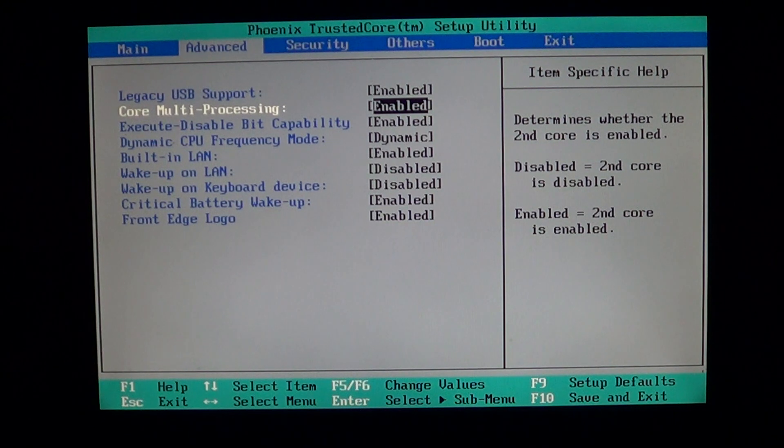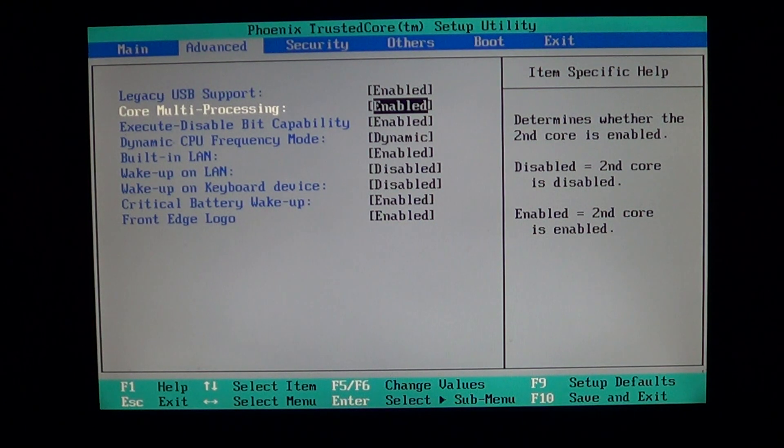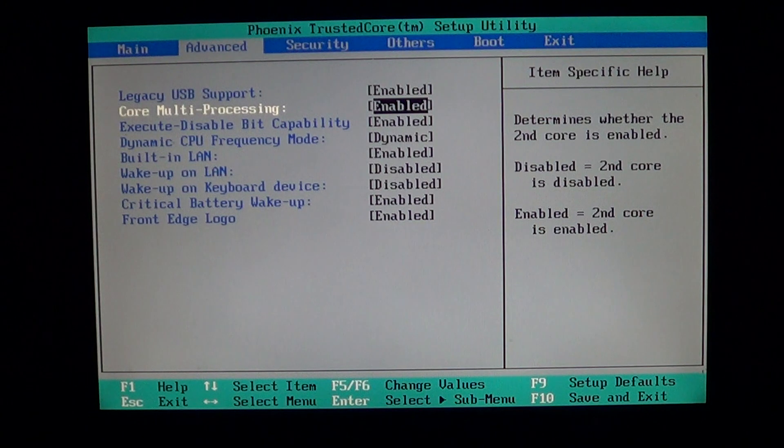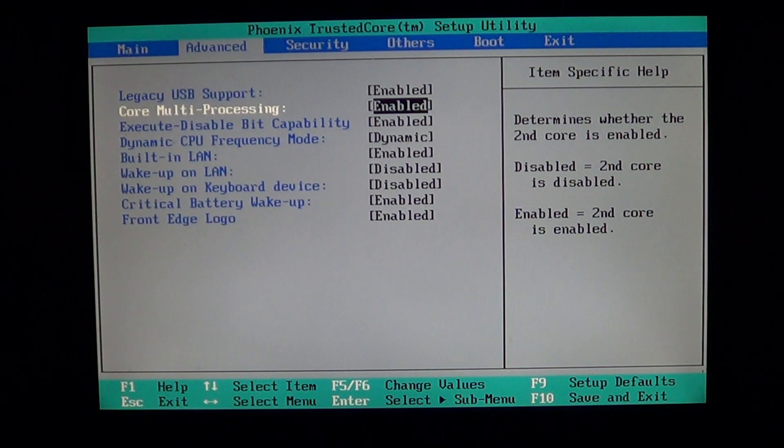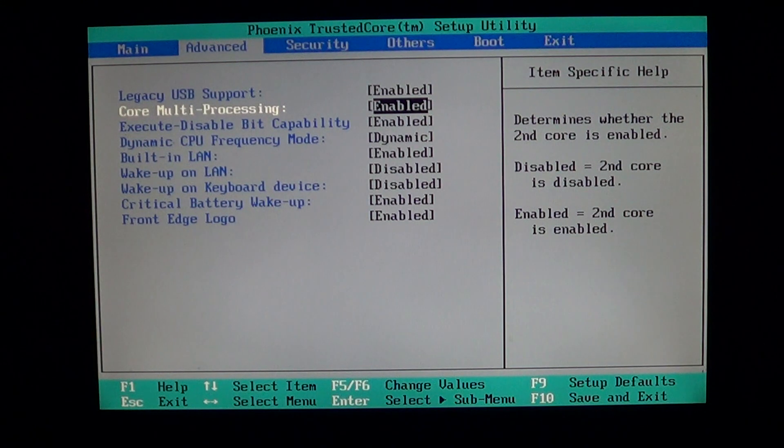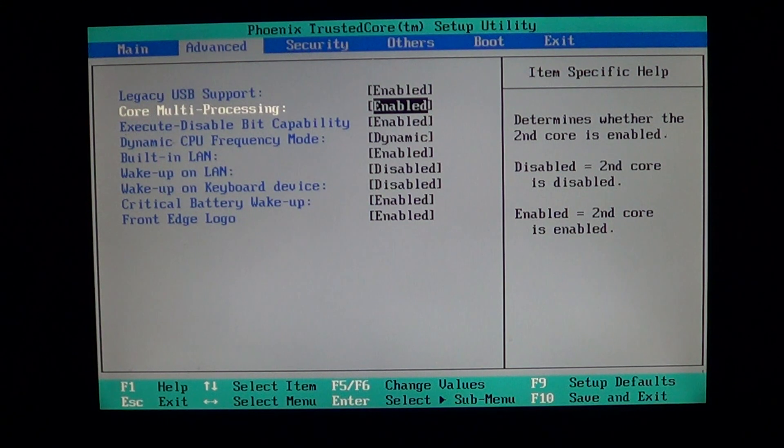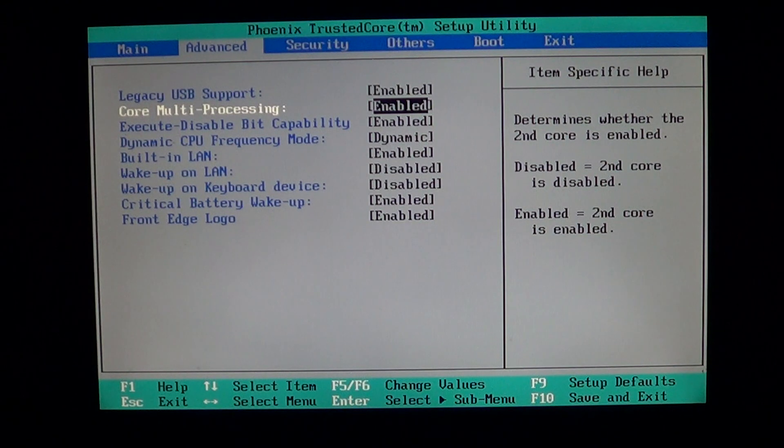When you have Hyper Threading or multi-cores in a processor, you can enable or disable the cores. Enabled means that the second core is enabled in your processor, so it means that your computer can see basically what looks like two processors in one computer.